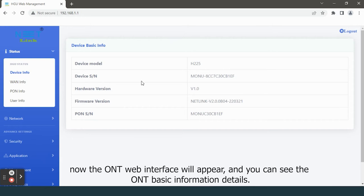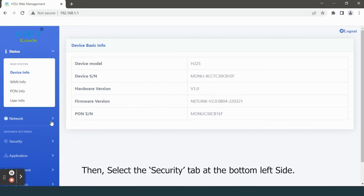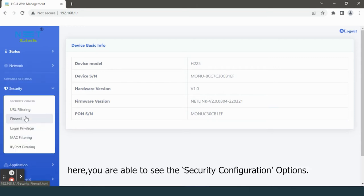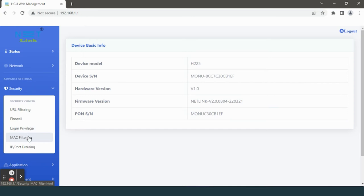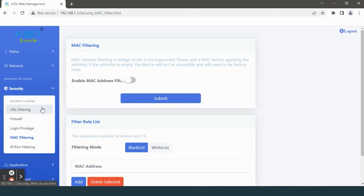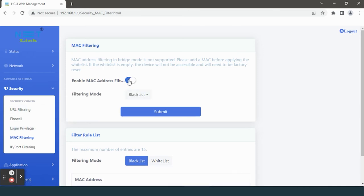Then select the Security tab at the bottom left side. Here you are able to see the security configuration options. Select MAC Filtering option. Click the Enable MAC Address Filtering option.